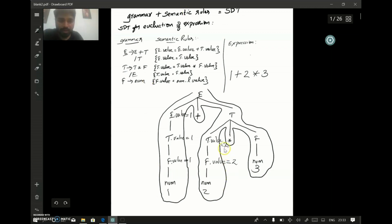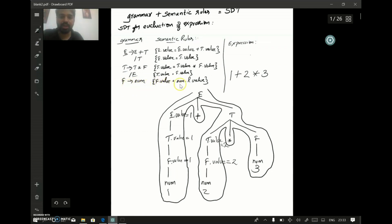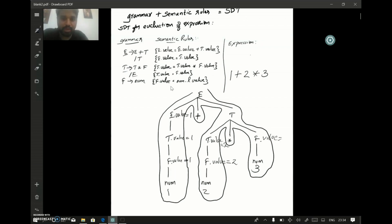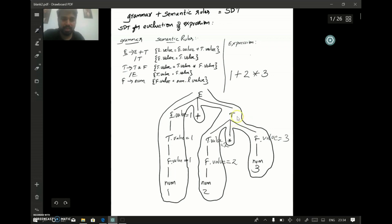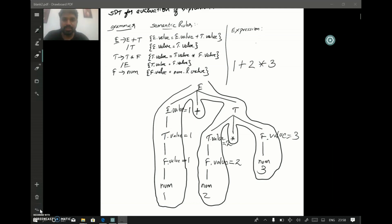Going further, t★ cannot be reduced to t yet. The next reduction is num being reduced to f again. The grammar rule is num reduces to f, and the semantic rule gives f.value equals num.lvalue. Here num.lvalue is 3, so f.value equals 3.